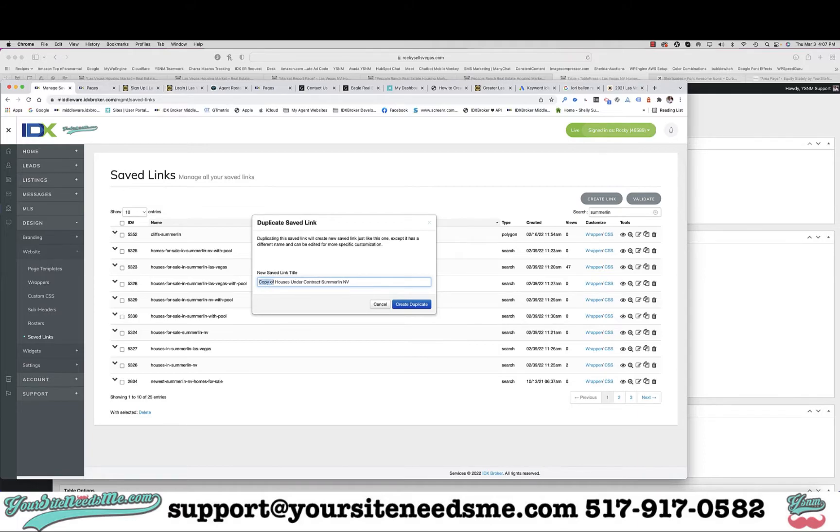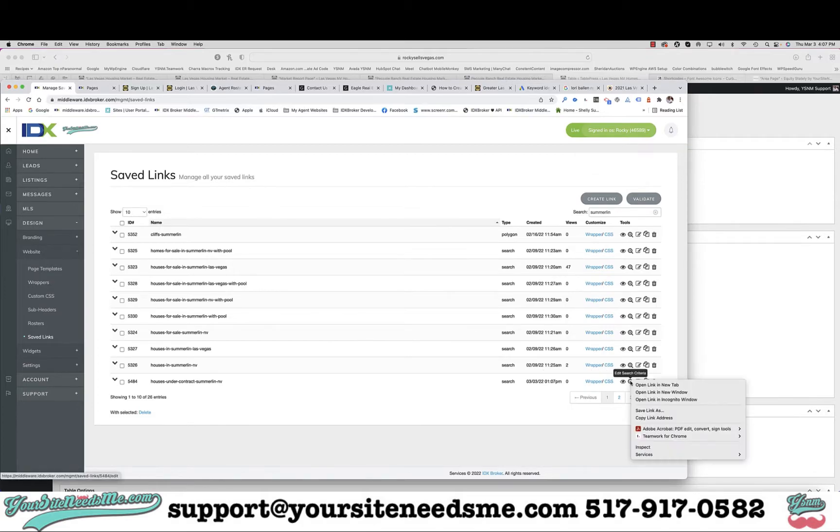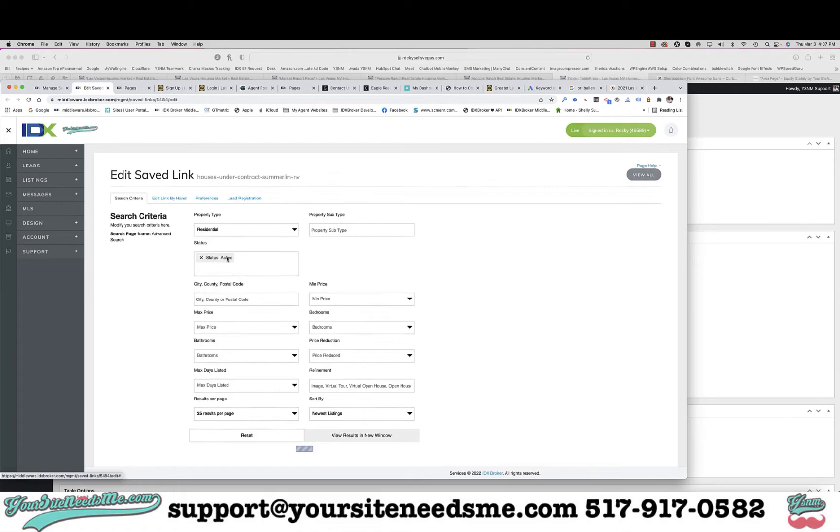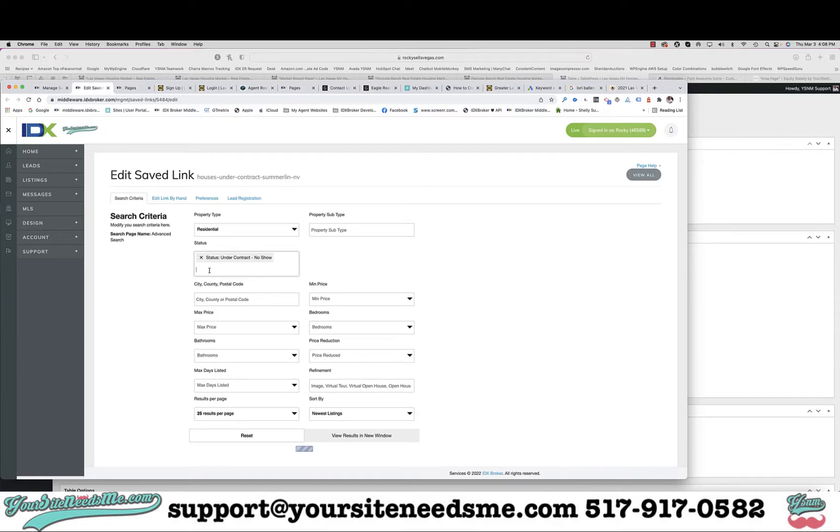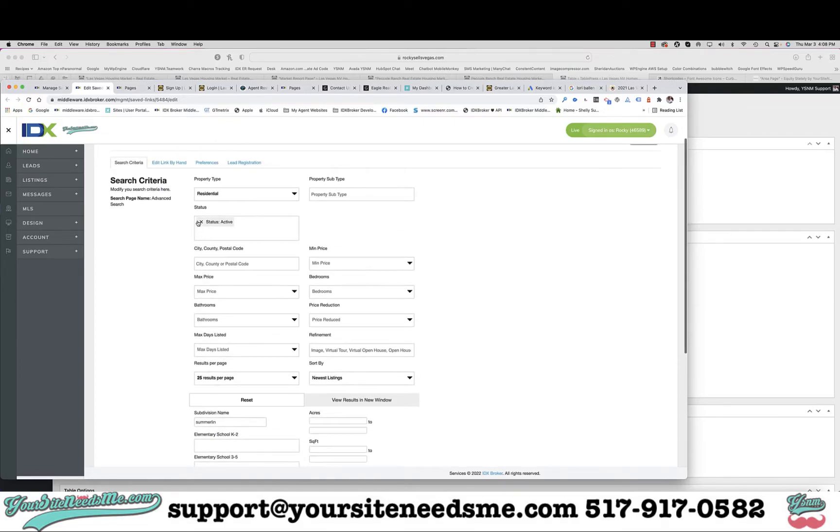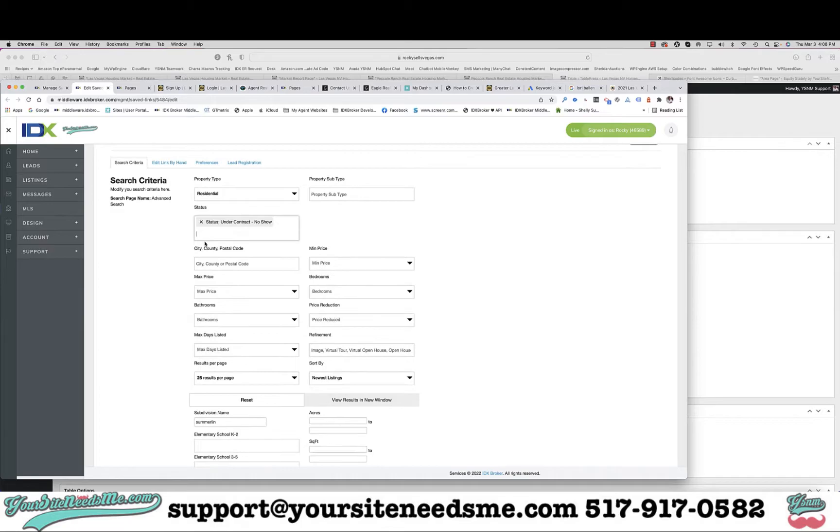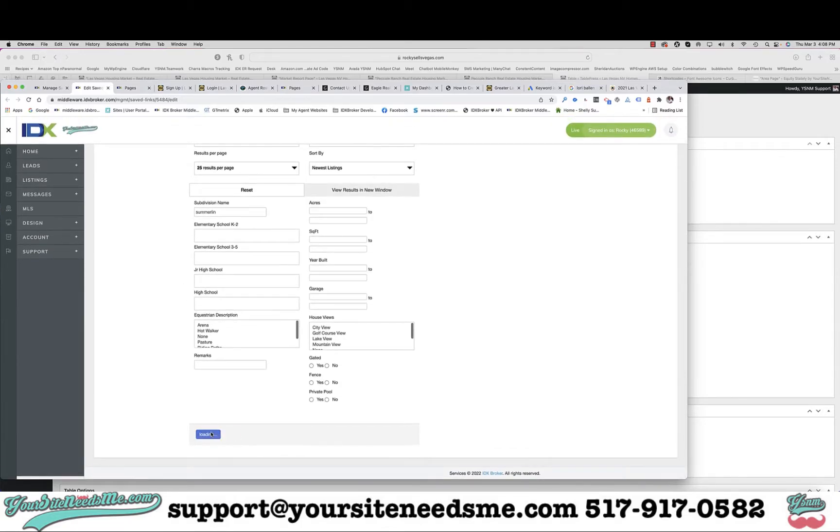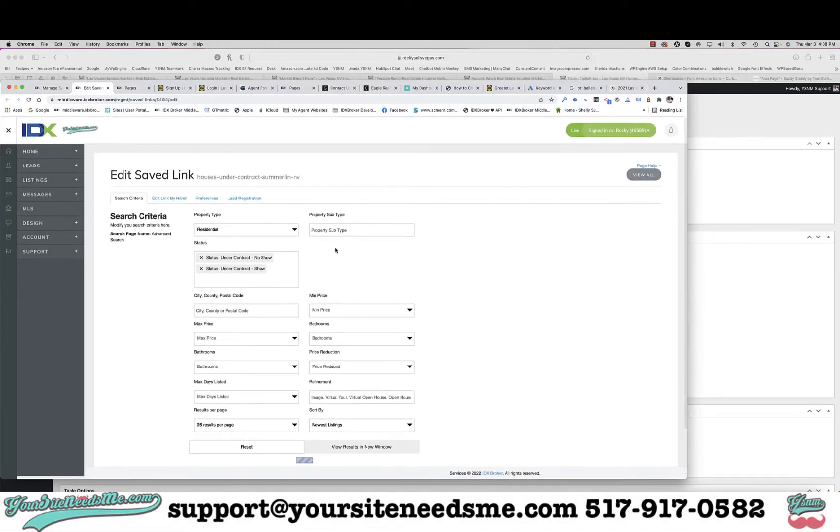Give it a new name. Here it is. Now I'm going to go ahead and edit it. So I'm going to remove active and I want to put under contract. Under contract. Sometimes it does that. Under contract and save. So that is now going to update it.